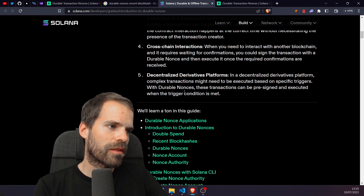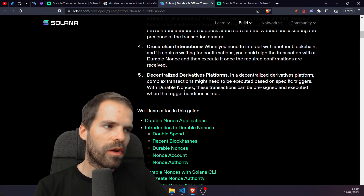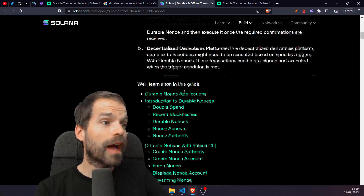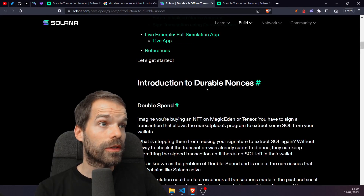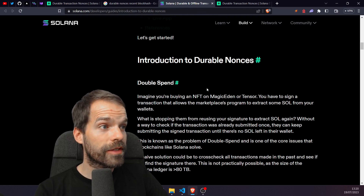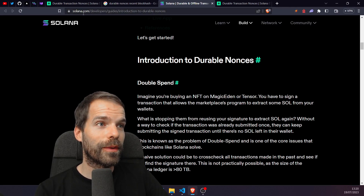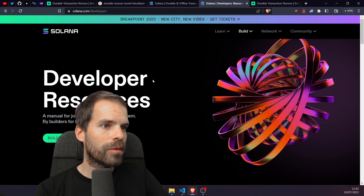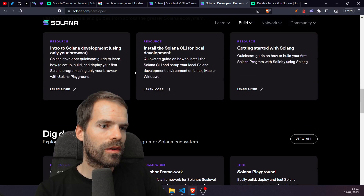Another use case is centralized derivatives platforms — transactions can be pre-signed and submitted when a trigger condition is met. It's a big guide; I didn't even know about it, I just found it by googling on solana.com/developers. There are quite some nice guides here.